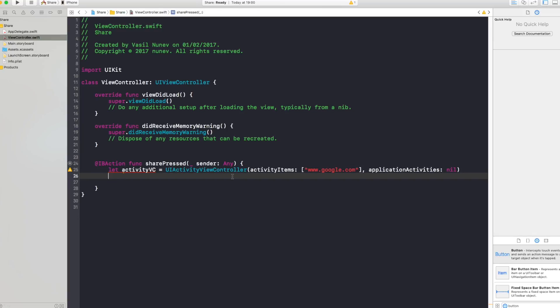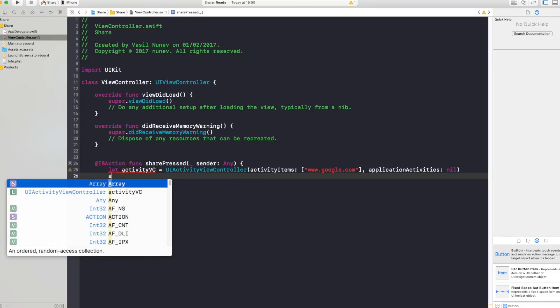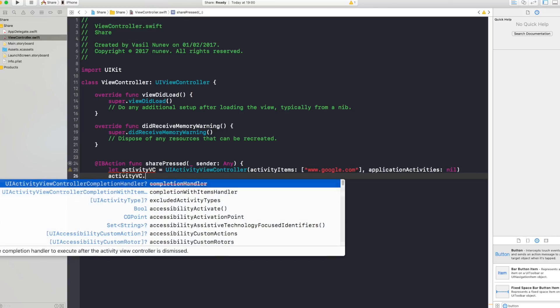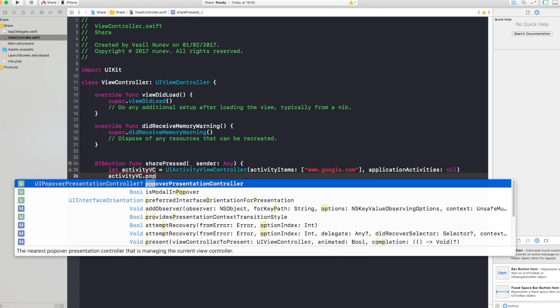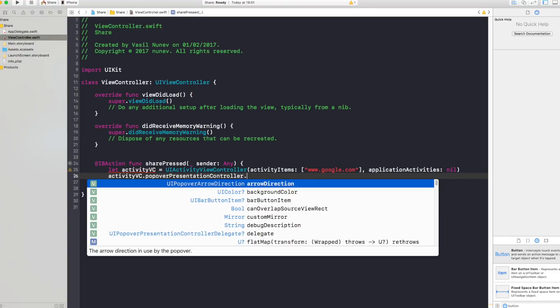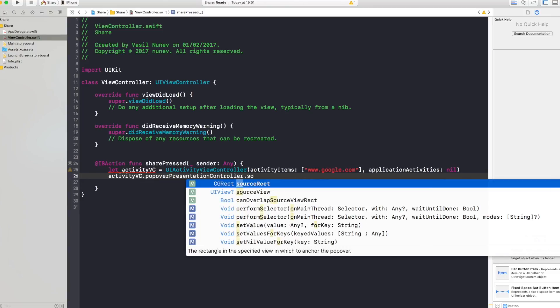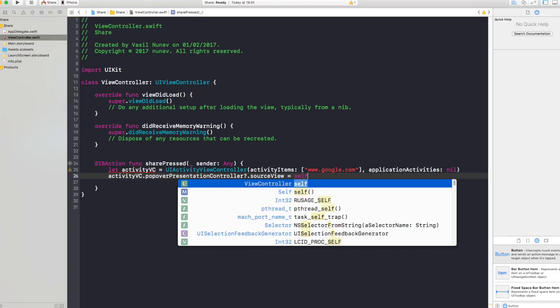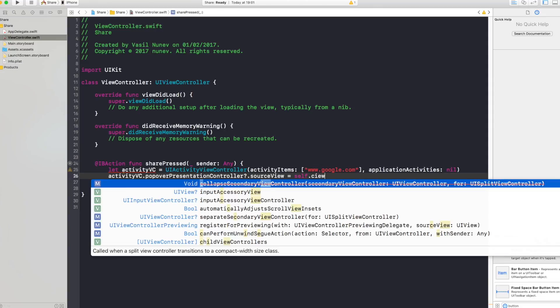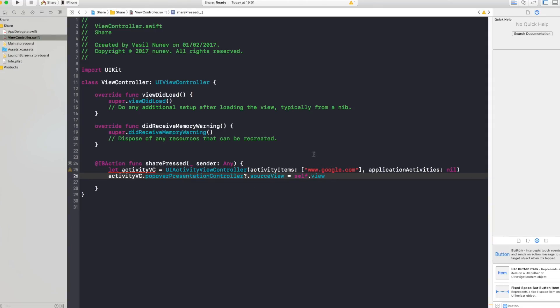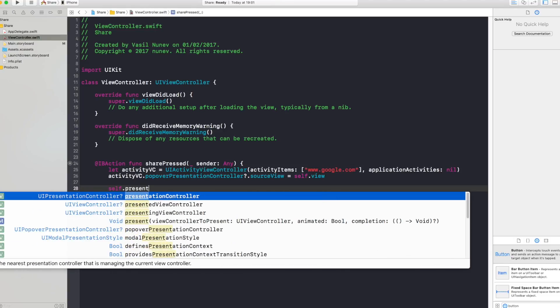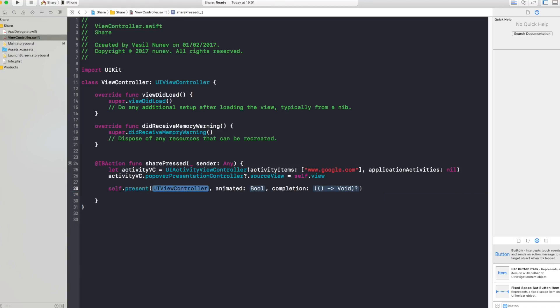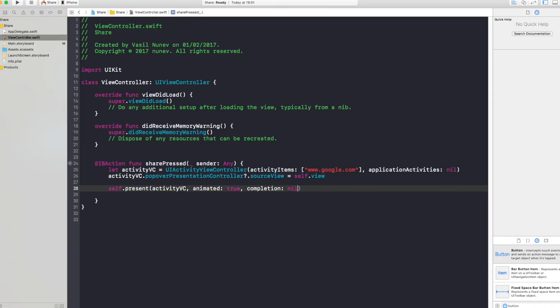And the next thing you want to do is you want to present it as a popover. So you say activity vc dot popover presentation controller dot source view is your self dot view, so that view is the one that's gonna present this popover. And after that you want to simply say self dot present and here you want to say activity vc animated true and no completion.